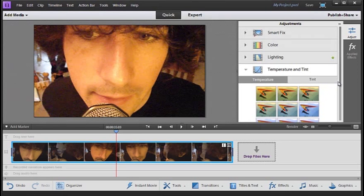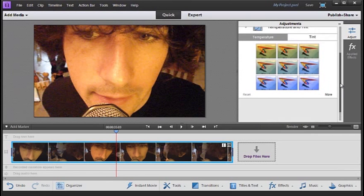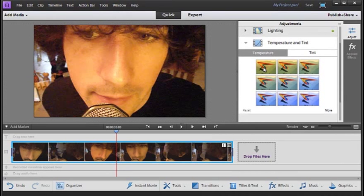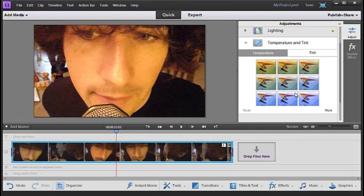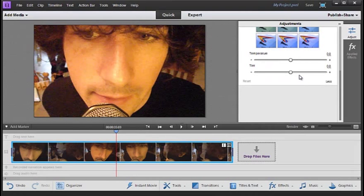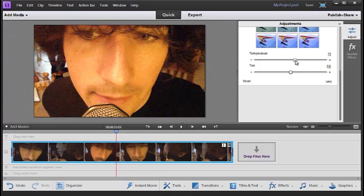And finally, we have temperature and tint. Using temperature and tint, we can make some changes to the colour temperature of the video, especially if it's been shot under things like household bulbs or even something like candlelight. We can remove some of the warmth or yellow in the video by simply selecting a bluer thumbnail, or go straight to the slider controls. With temperature, if we move to the right the image becomes warmer, and if we move the temperature slider to the left, you'll see that it becomes cooler.